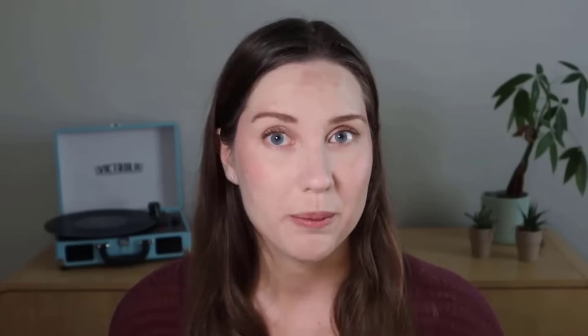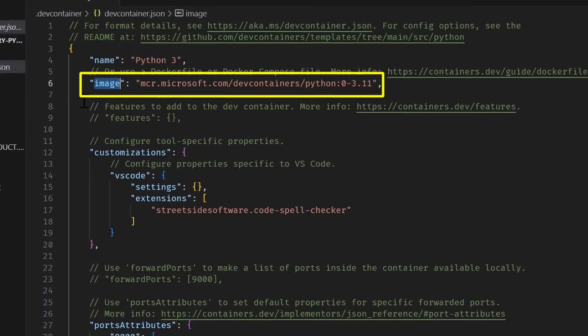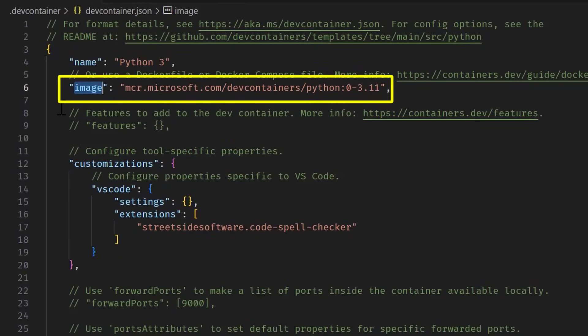Now, when we were going over the devcontainer.json, we saw where the spell checker extension was explicitly configured. But there is no mention of the Python extensions. So how did the DevContainer know to include them? The answer is in the Docker image that was specified in our project's devcontainer.json. This is actually a pre-built image, and this pre-built image has its own devcontainer.json.